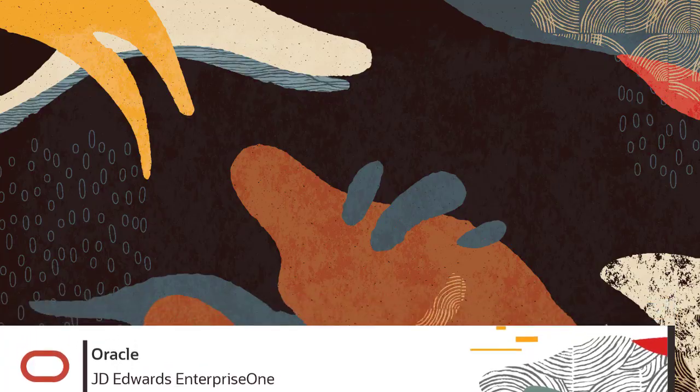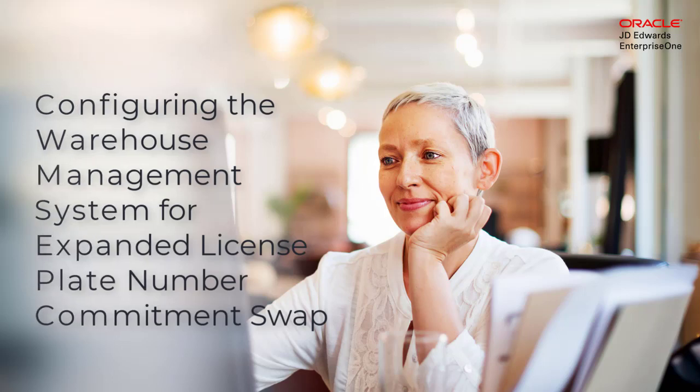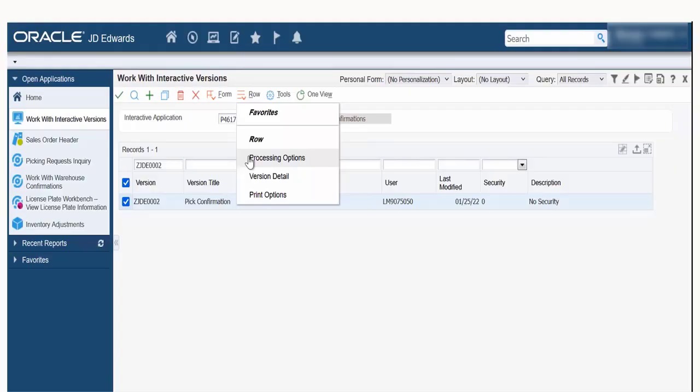Hi, in this tutorial I will show you how to set up the warehouse management system to allow license plate number commitment swap based on a defined lot expiration date range and by allowing commitment swap between locations.